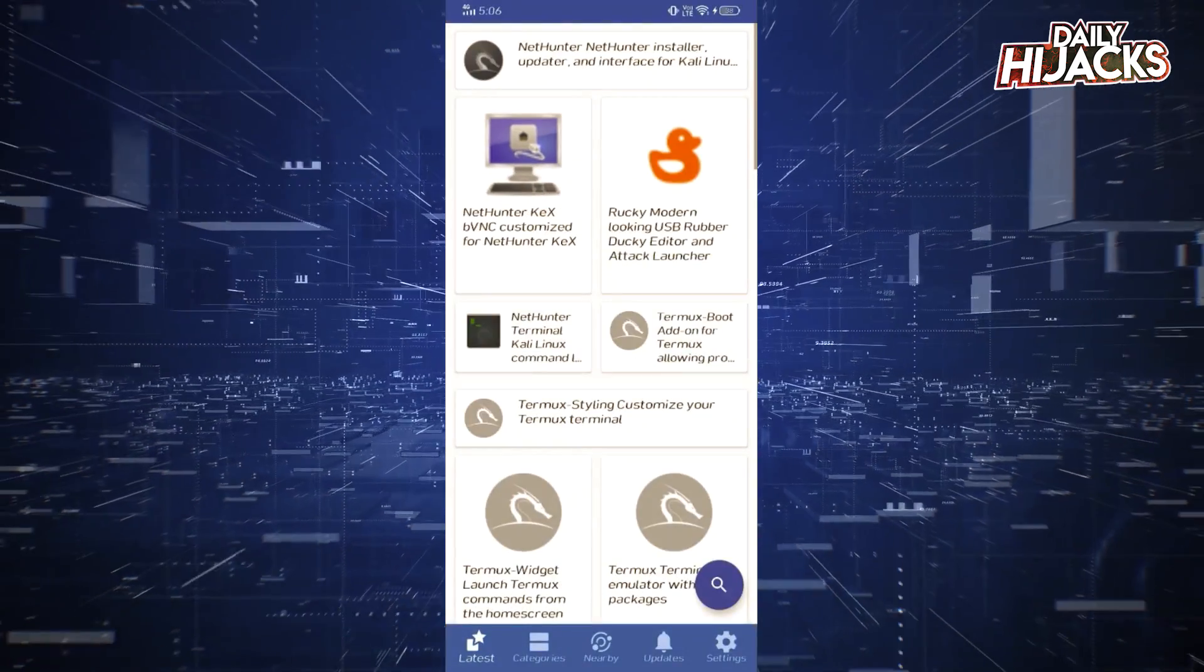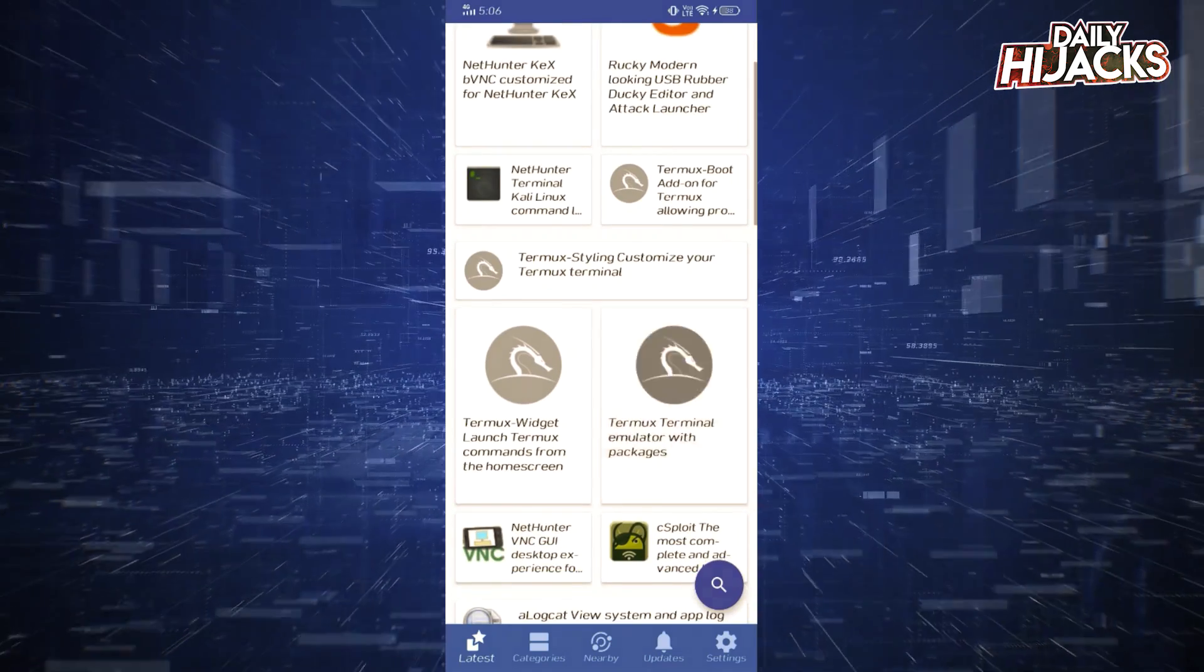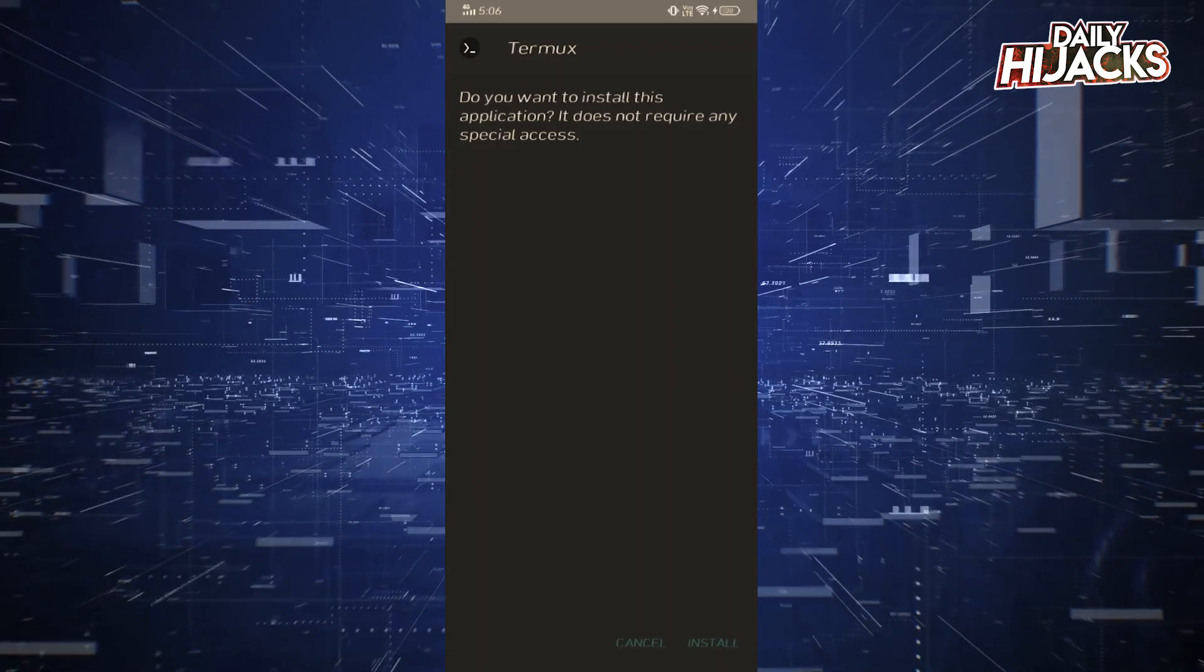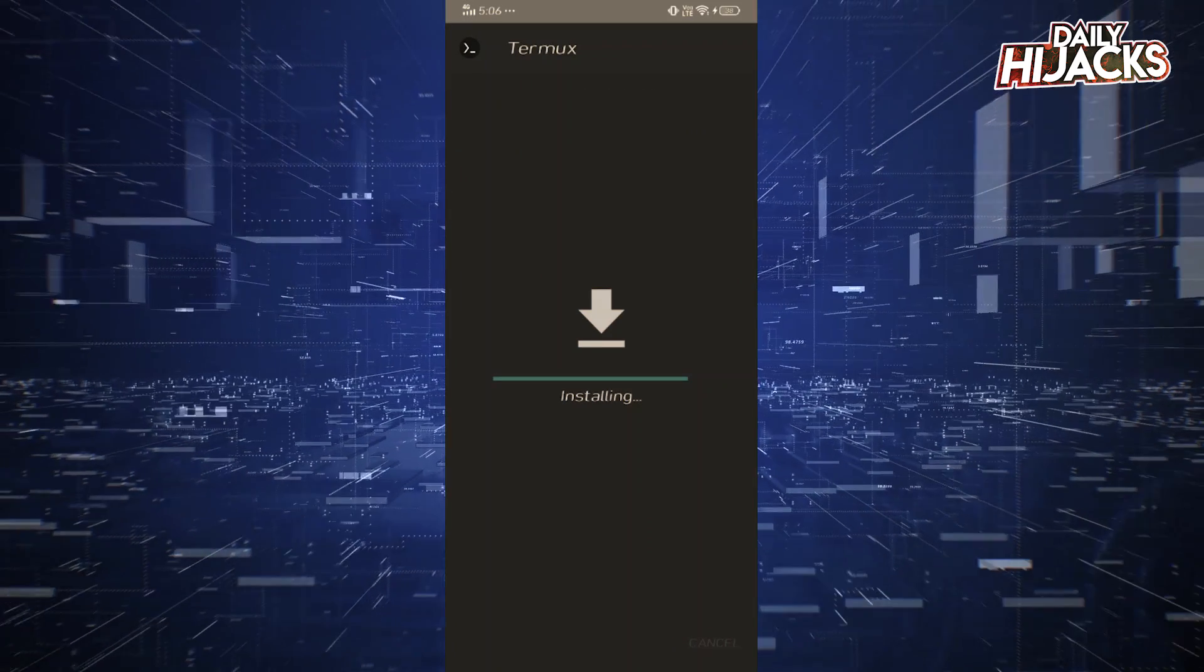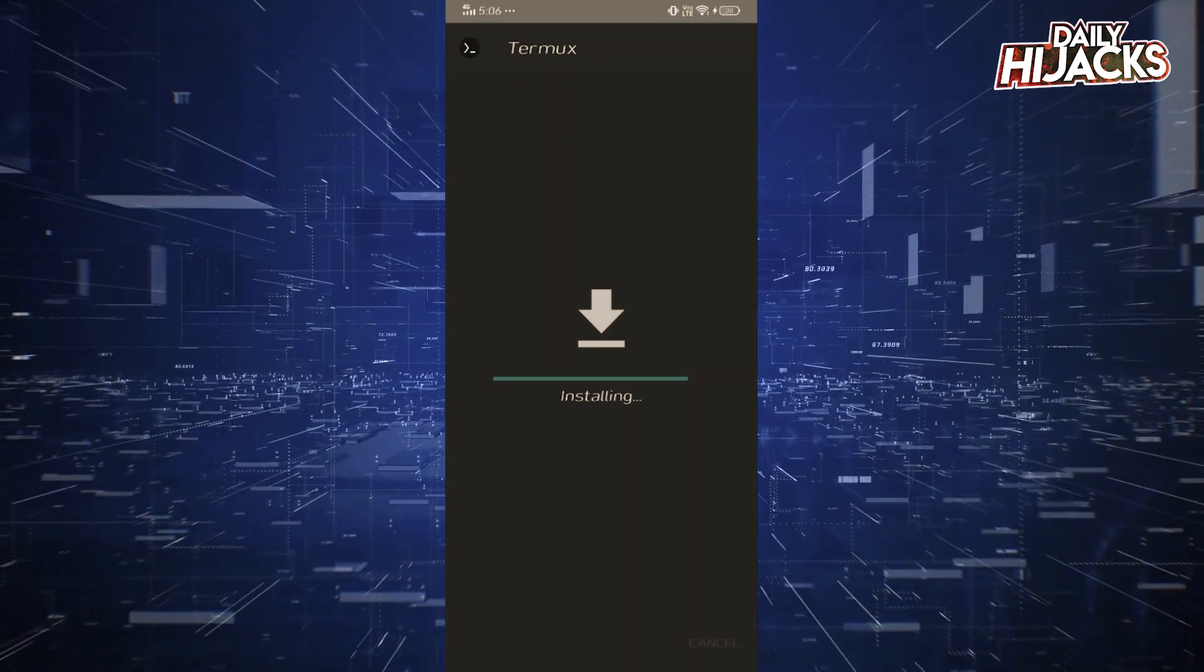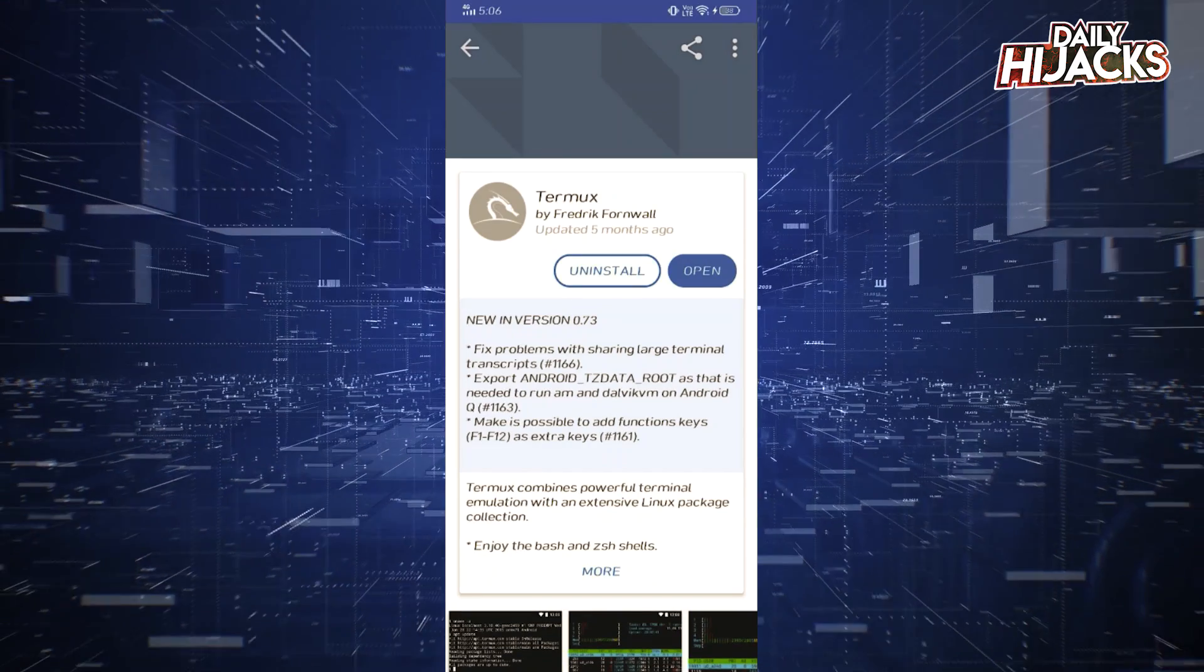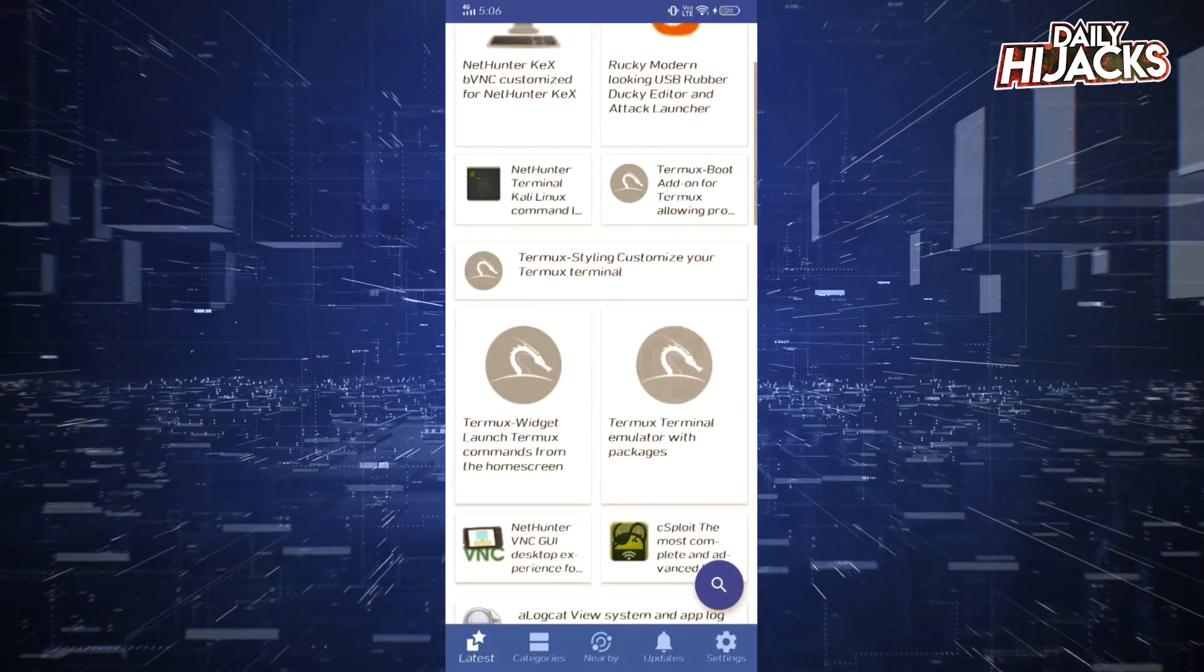Next requirement is of course Termux. If you are watching our channel for the first time, we have already started a hacking series on Termux. Make sure you watch them from start.